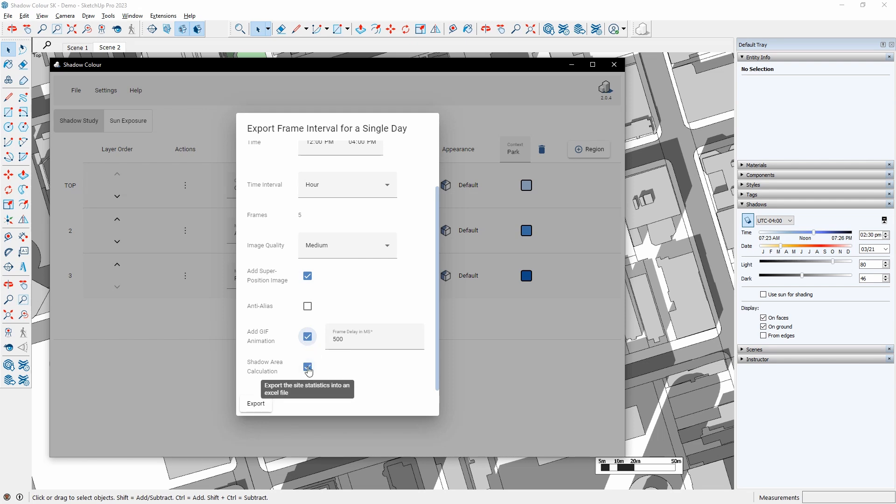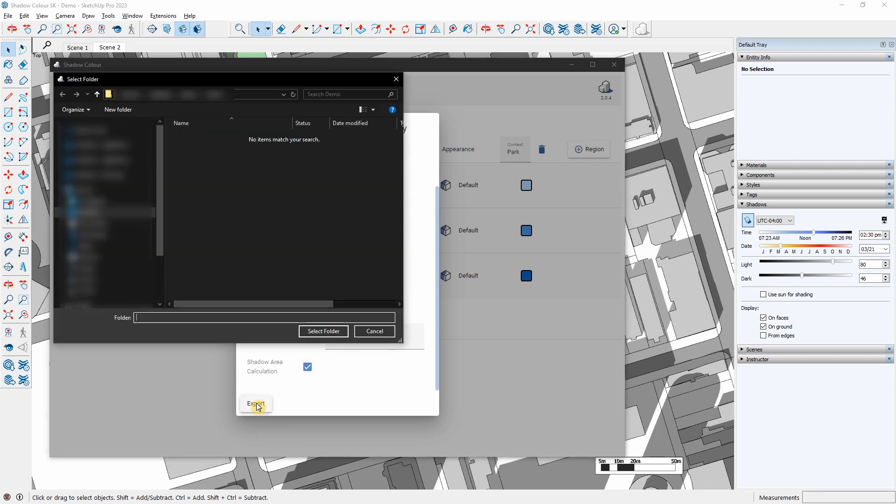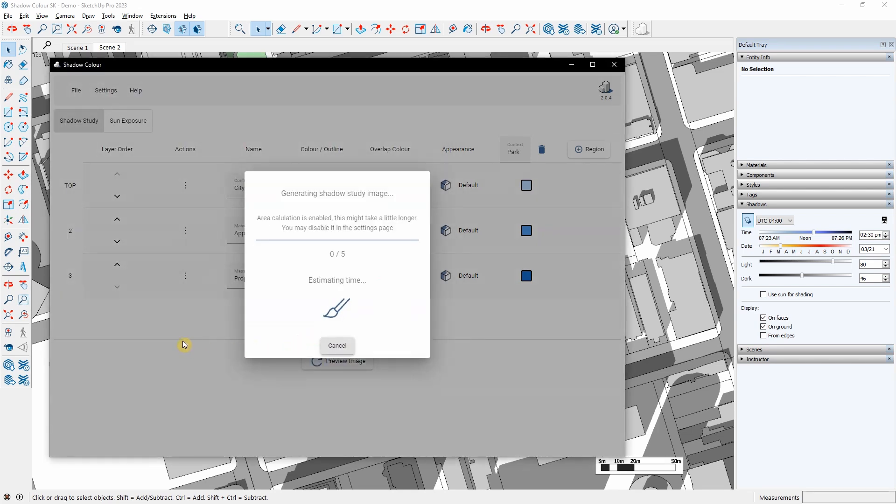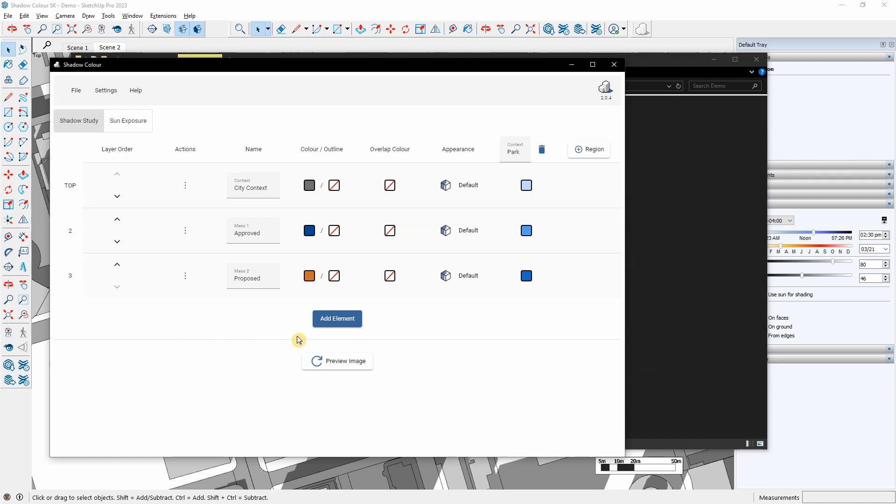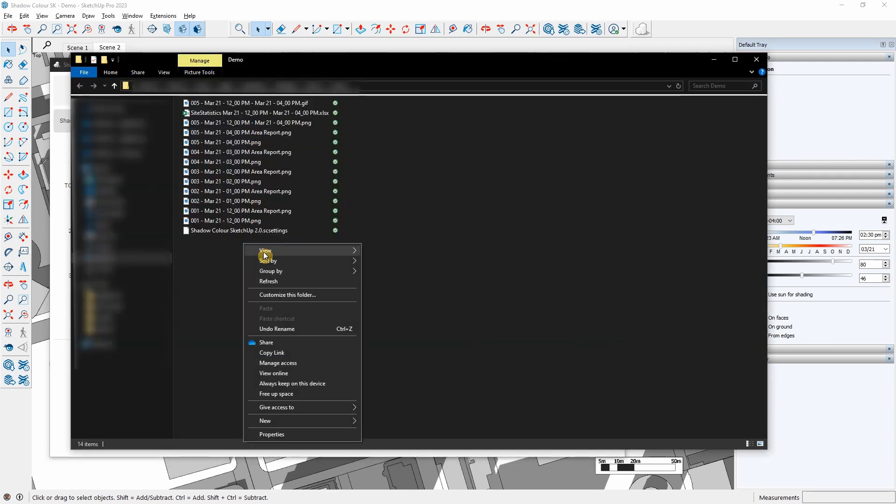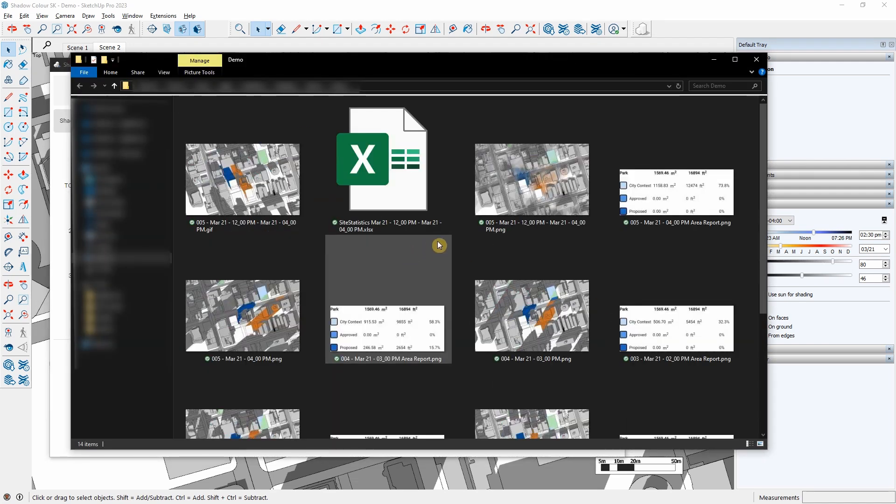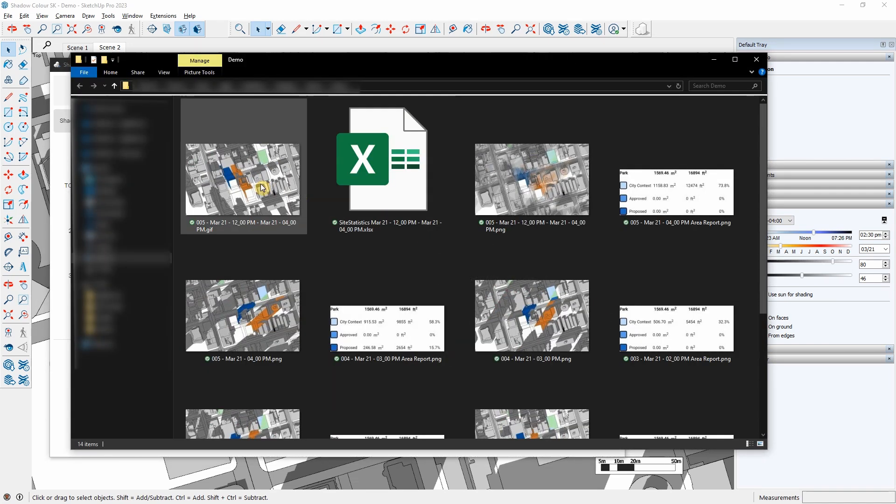I will check the shadow area calculation to get an Excel sheet with the area calculation for each time frame. As you can see, I got all the images here.